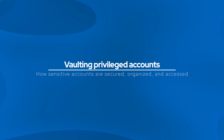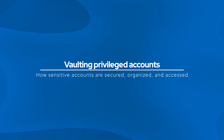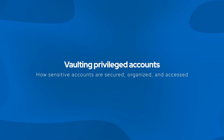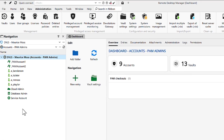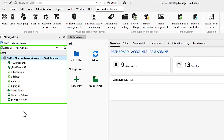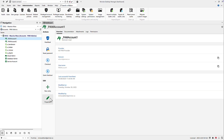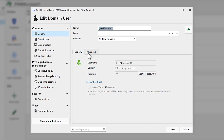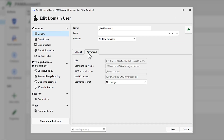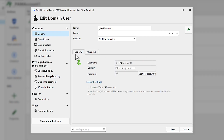Before we can control privileged access, we first need a secure place to store those credentials. That's where vaulting comes in. Using Remote Desktop Manager, here's one of our PAM vaults — a centralized place to store and secure privileged accounts. By centralizing them into one vault, your team gains full visibility over who has access to what, without credentials floating around in shared spreadsheets or text files.